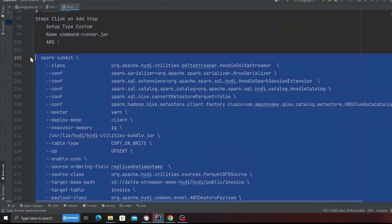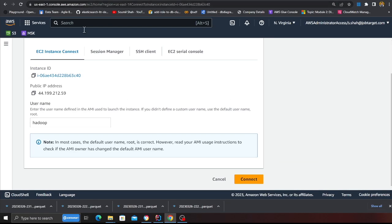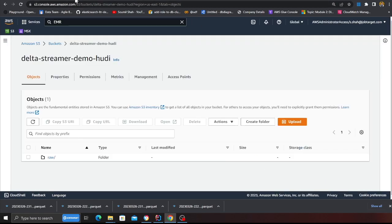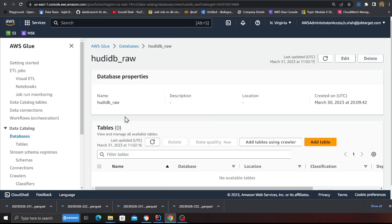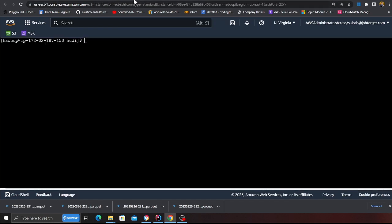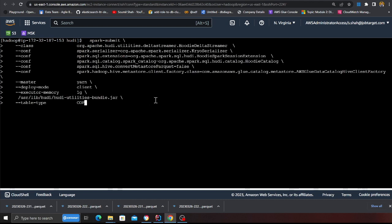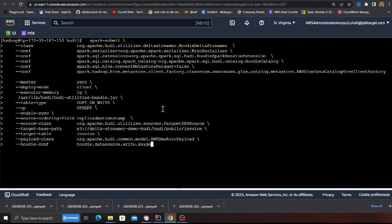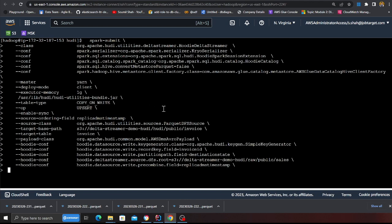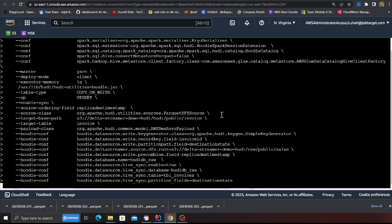Before I paste in the command, if you observe on the S3 I just have a raw folder, and also observe in the glue database I don't have any tables. So I'm gonna right click, click on paste. Alright, I'm gonna hit enter.